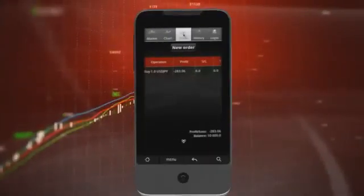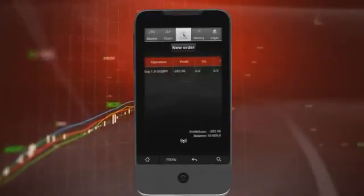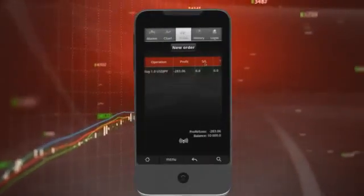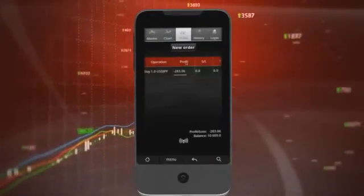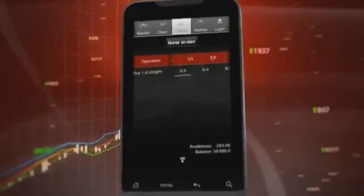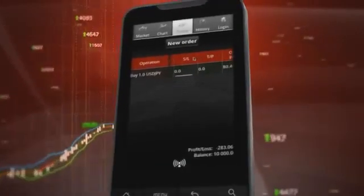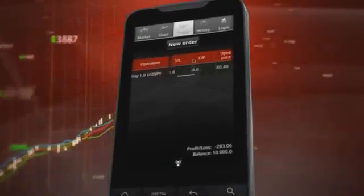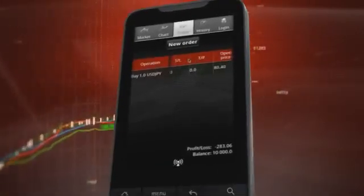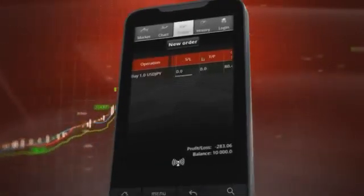In the trade tab, you can see open positions, stop loss and/or take profit levels, which also can be easily changed.